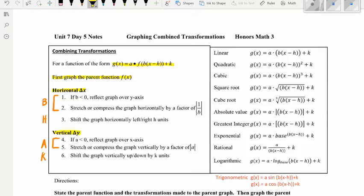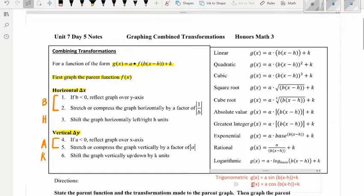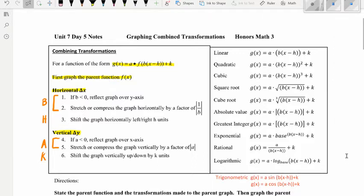We follow the order b, h, a, k. If b is less than zero, reflect across the y-axis, then stretch or compress, then shift horizontally left or right. For the vertical part: reflect over the x-axis, stretch or compress vertically, then move up or down. Over here we have our general equations — I added the trigonometric one since it wasn't in the list, but we've already covered sine and cosine graphs, so you may want to add that as well.